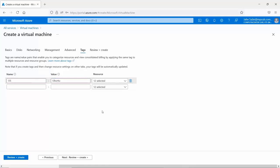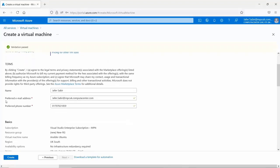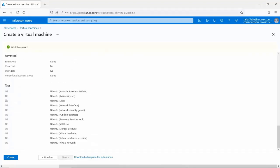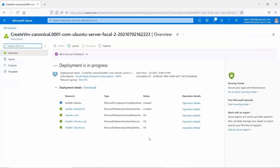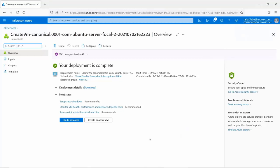The last option is review and create. This page validates your configuration and gives a green tick if everything looks good — 'Validation passed'. You can review the terms and your settings, then click 'Create' to create the virtual machine. Once you click create, it shows you all the resources being created as part of the VM build, their status, and whether the deployment succeeded — which it did, giving feedback that the deployment is complete.